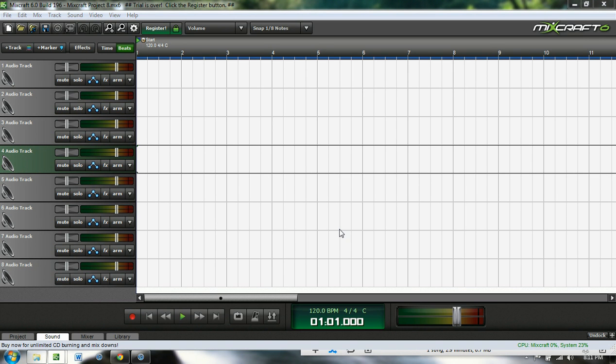Hey YouTube. I'm doing a little tutorial on Mixcraft. Now they're kind of all the same. This one is Mixcraft 6. This is a trial version. It's not registered. I'm just doing it to help you guys out. I used to work on Mixcraft 5 a lot. I use Ableton Live now but I just figured I'd give a little quick tips on this.